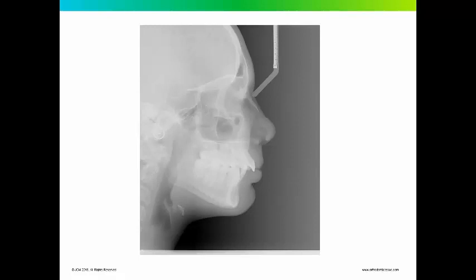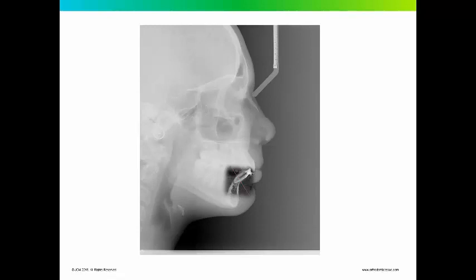What I did was I superimposed the alveolar process over the original, showing that the overjet correction was pretty much achieved by the repositioning of the lower incisors. And that's pretty much what I've seen with all these class 2 correctors. Personally, I'm not a fan of the position of this tooth. It's been pushed past the limit of the alveolar housing.